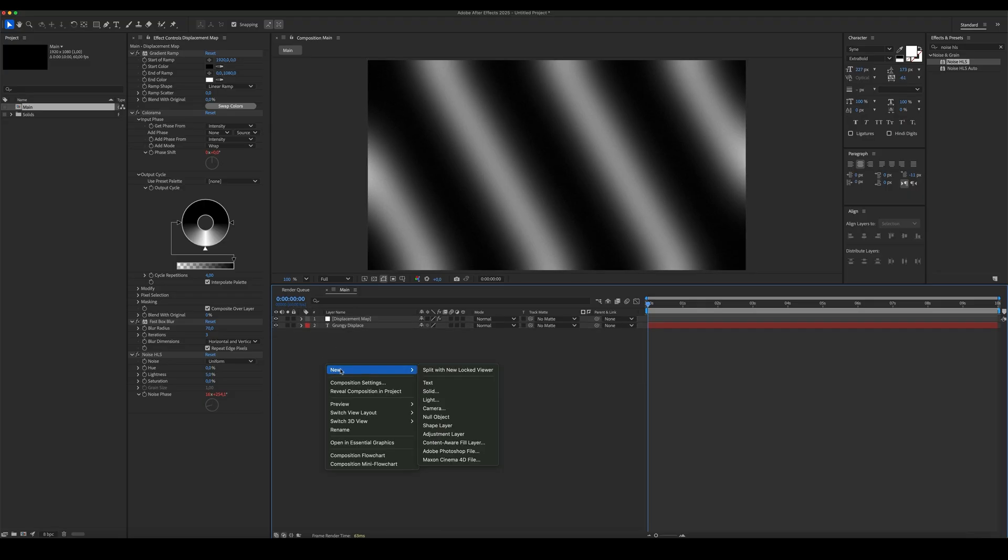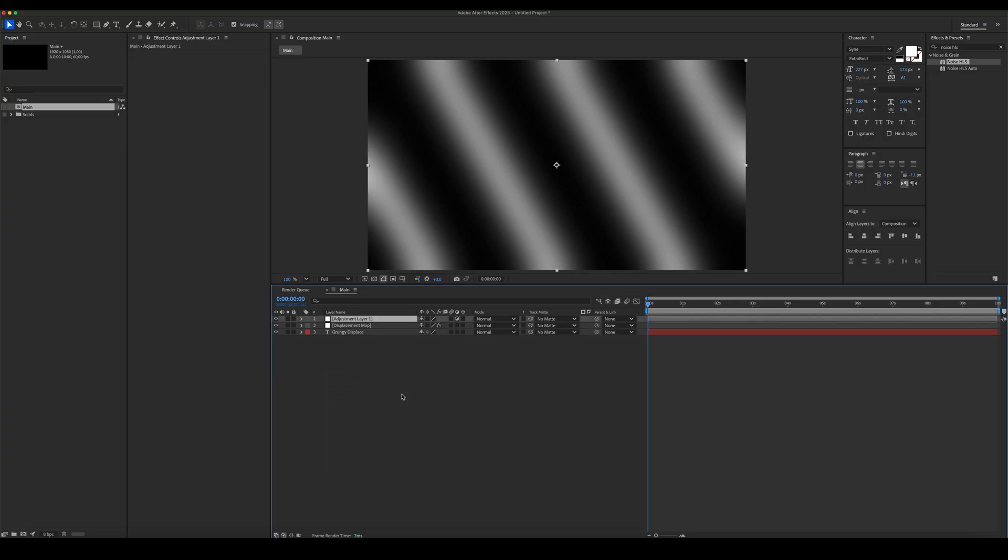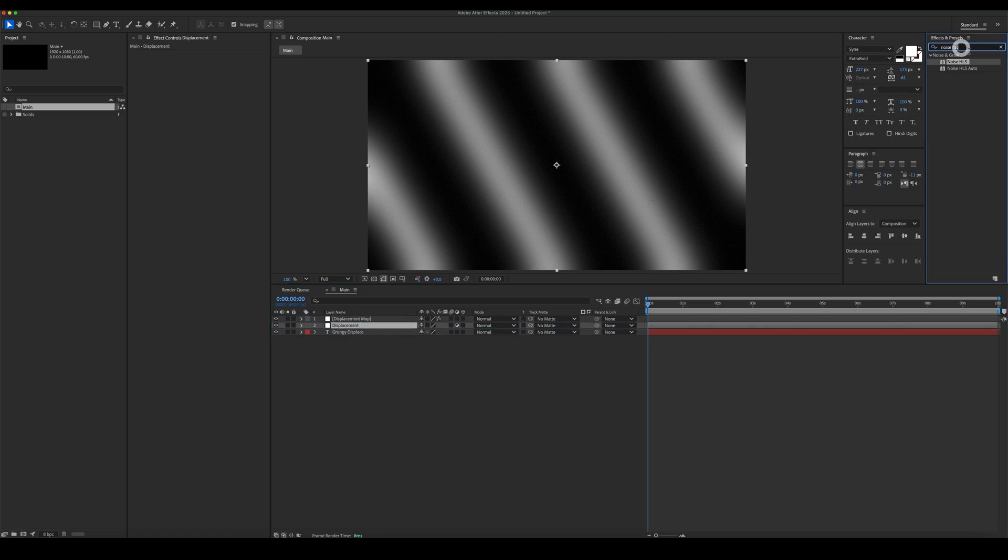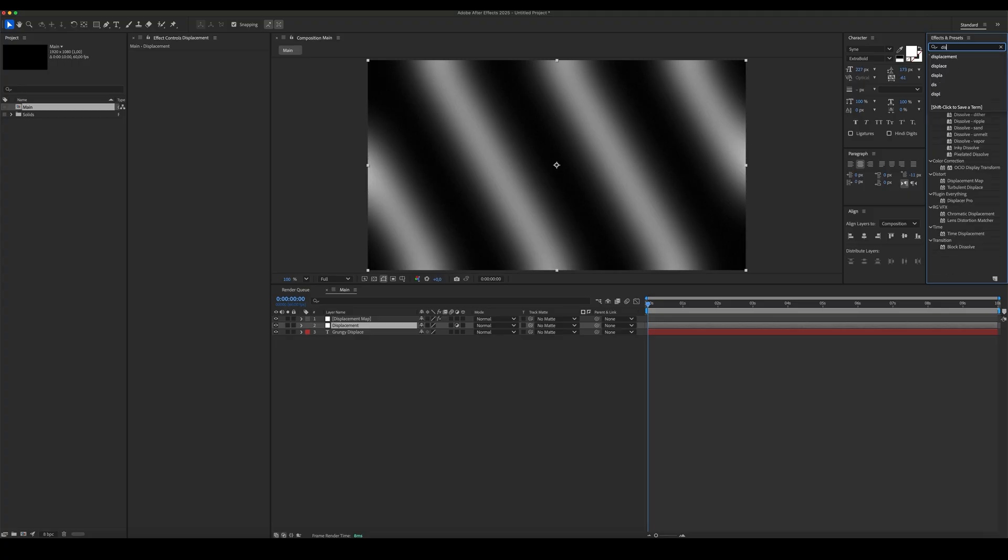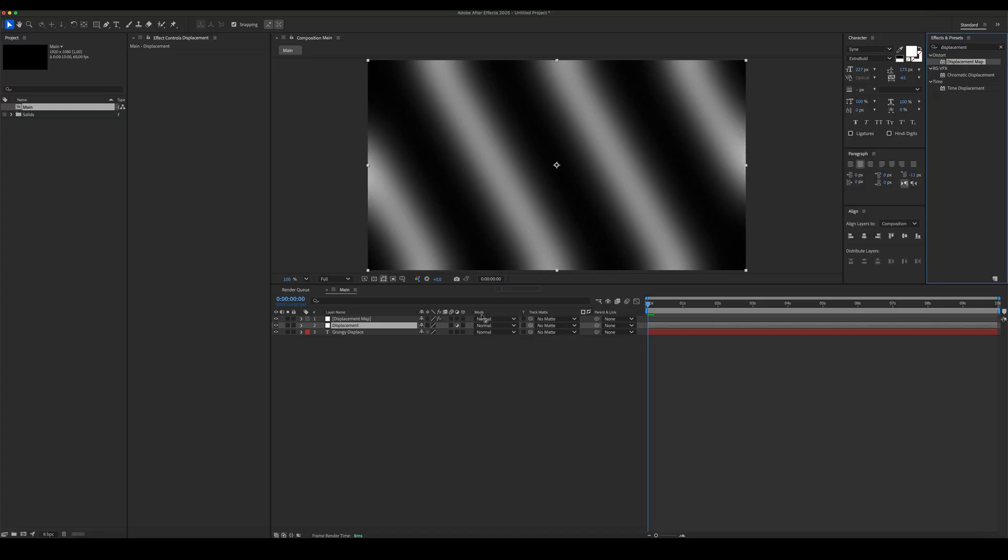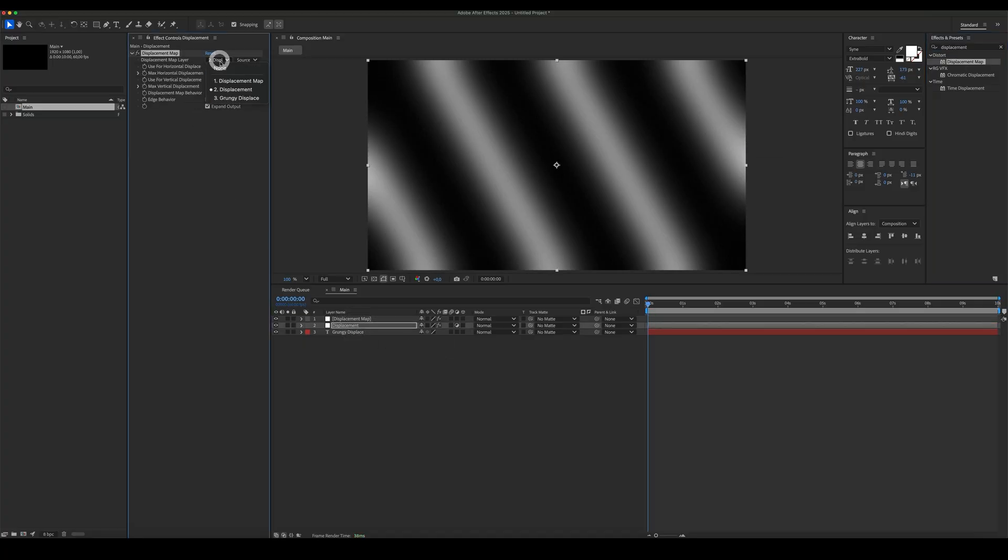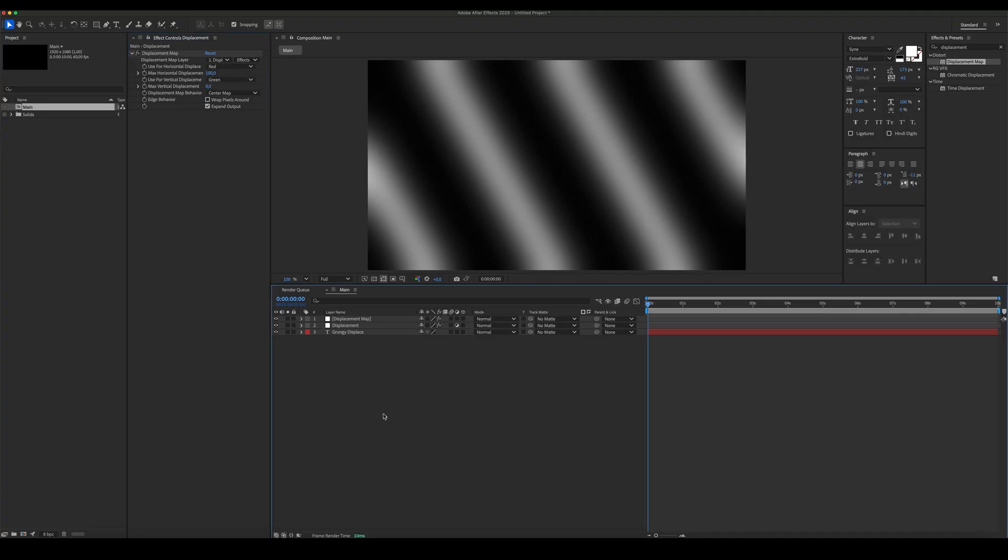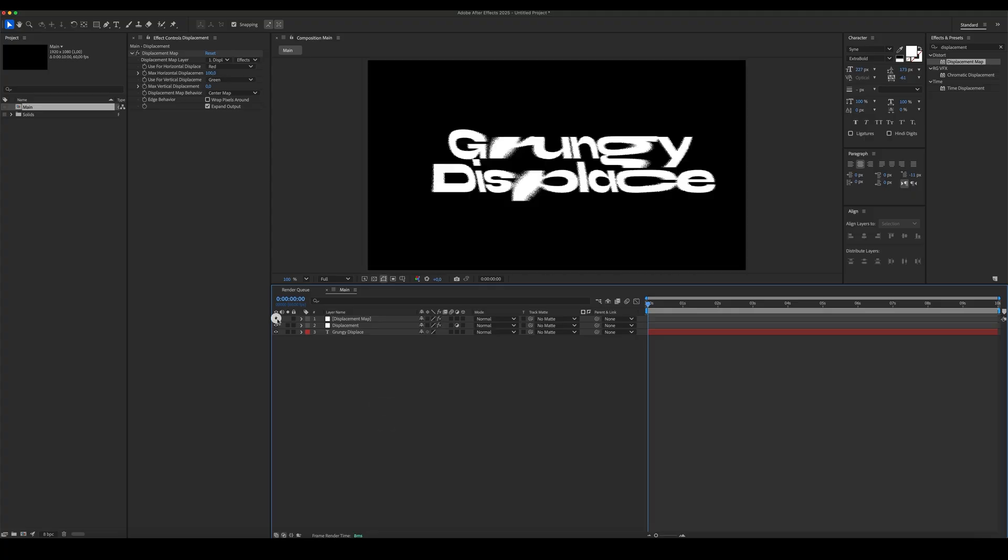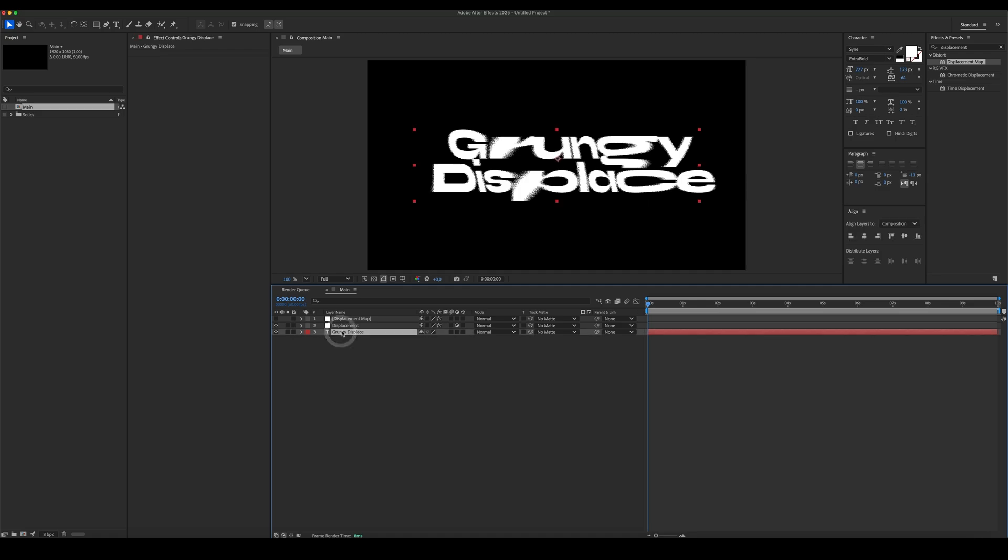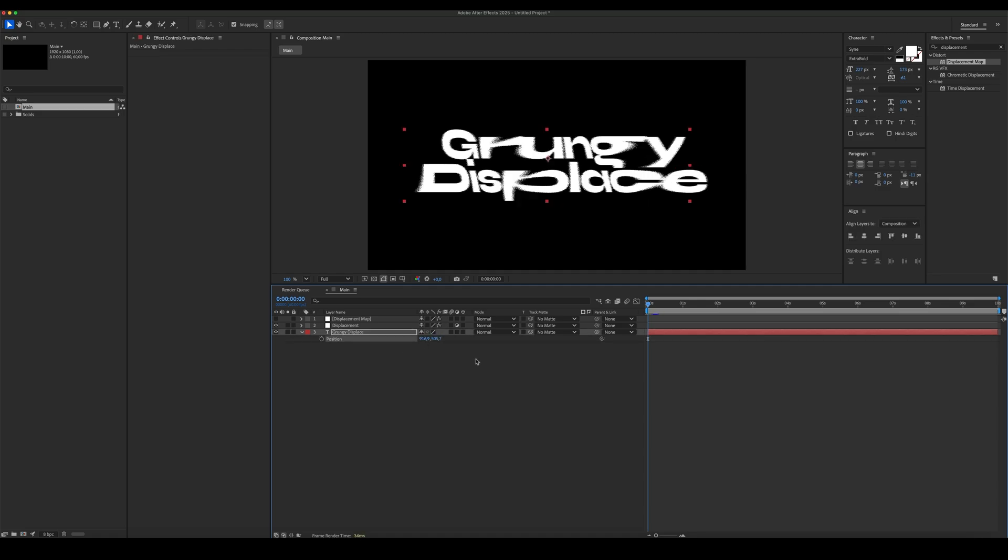Create an adjustment layer. Add a displacement map. Set the displacement layer and change the displacement values. Adjust the position of the text to compensate for the displacement and place the text in the exact center of the comp.